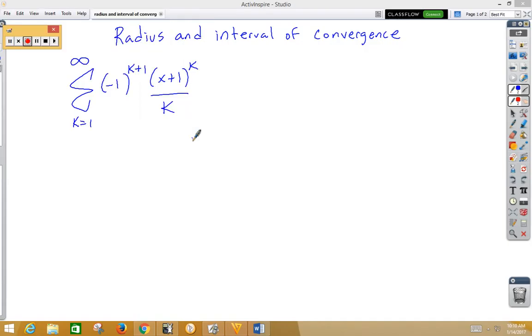In this video, we're taking a look at radius and interval of convergence. Here we're given a series, and the first thing we would want to do is the ratio test.